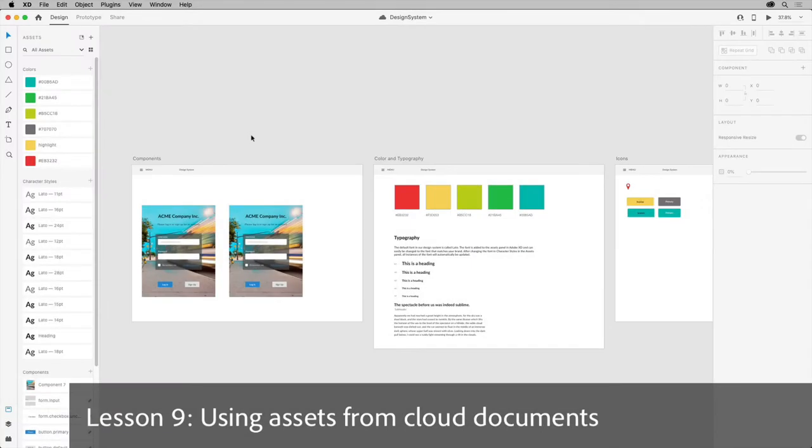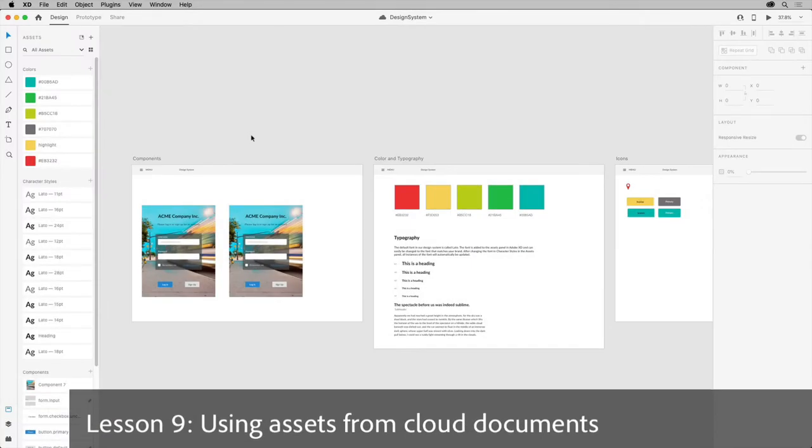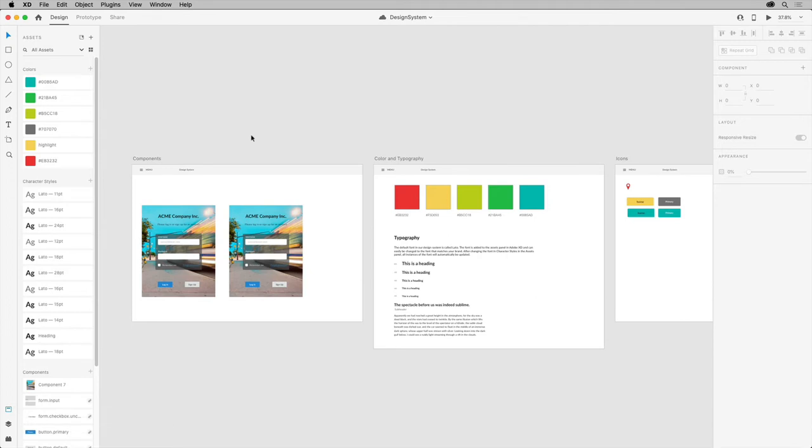Design teams can waste a lot of time trying to find files, working on outdated versions, trying to merge changes, or even duplicating work. As projects get more complex, staying on the same page and removing overhead is truly essential.